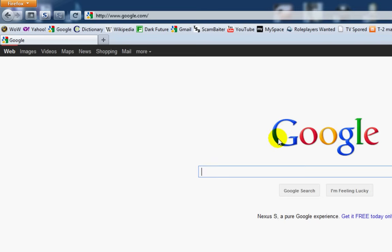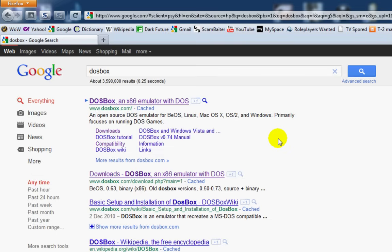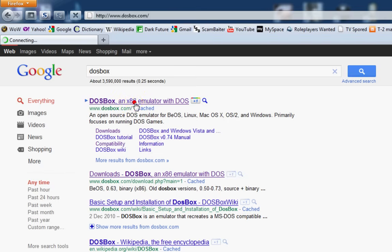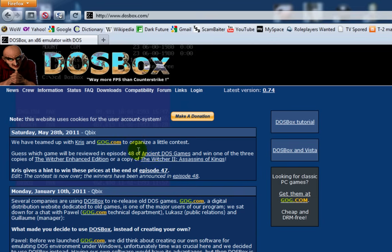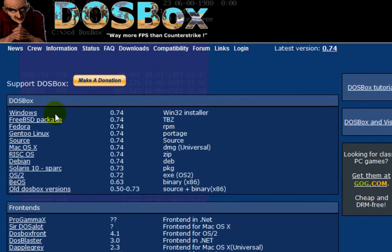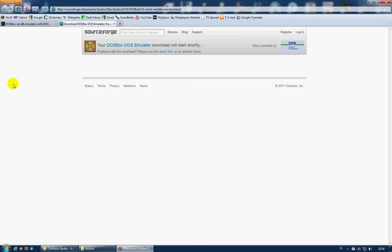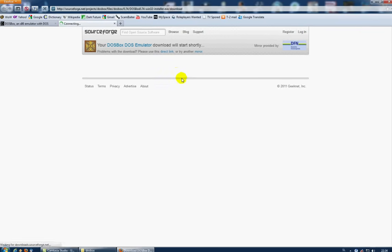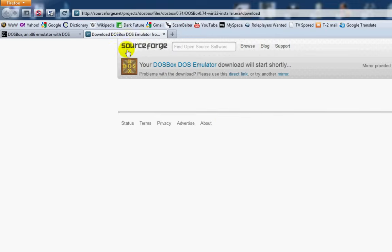First of all, we will download DOSBox — an x86 emulator with DOS. Go to the downloads section and download the latest version. You can download the installer or you can download the zip, whatever you want. Download the installer from SourceForge. I obviously won't download it now because I already have it, but then install it.